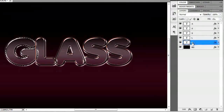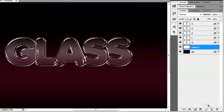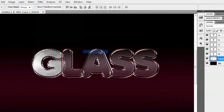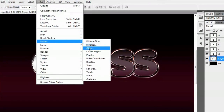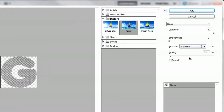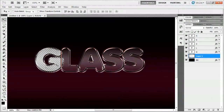Go down to the create a new layer icon and while holding Control (or Command on Mac) give that a click. With this new layer, go to Filter > Render > Clouds. Then go to Filter > Distort > Glass. The settings we're going to use are: distortion of 20, smoothness set to 1, texture set to Tiny Lens, and scaling at 55%. Hit OK and that will create a little bit of texture for you.